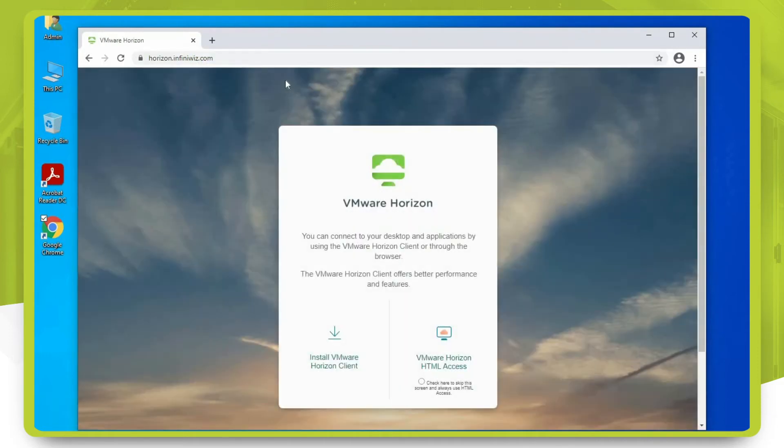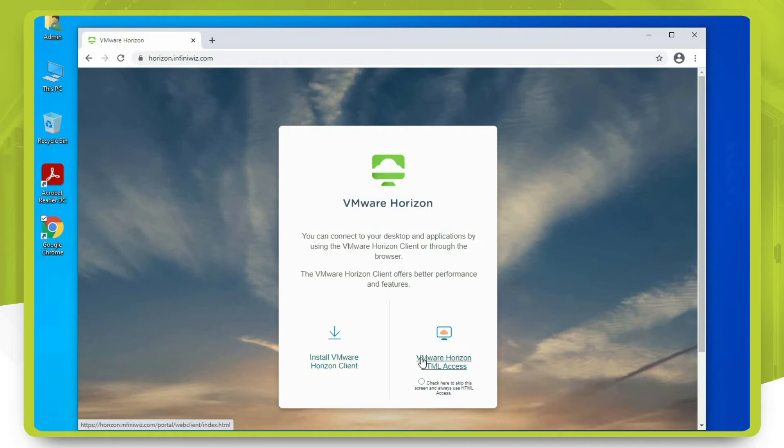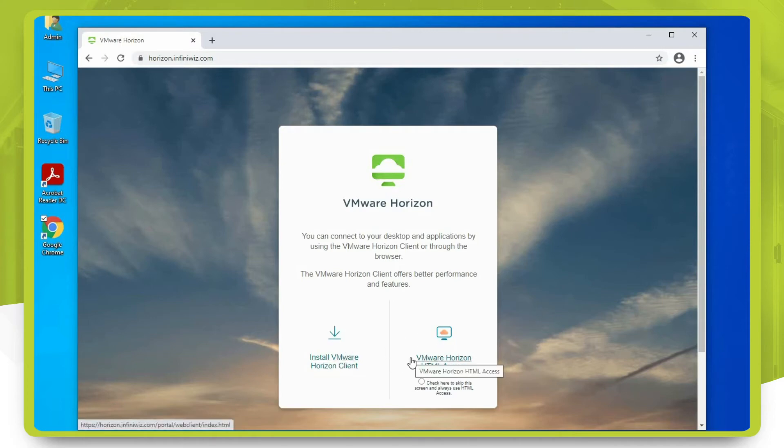When you hit enter, you will be presented with this page where you will have two buttons. You will need to click on the second button that says VMware Horizon HTML access.